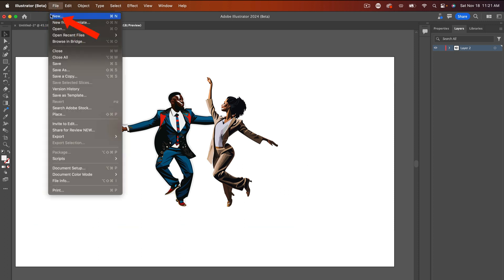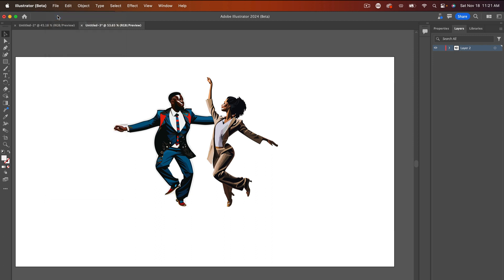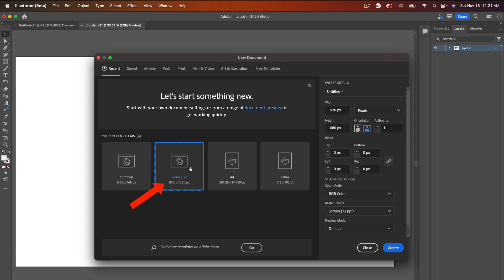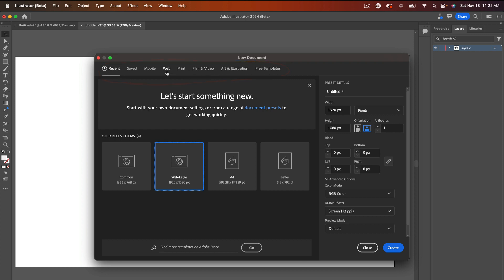So let's go up here to new. Hit that new. So I'm going to use my web large, which is 1920 by 1080. Some of us still using 720. It depends on what you're doing. Some 4K, but this is the one that I use. You notice at the top here, you got many selections. So if you're doing templates or art and illustration, film and video, you get to choose. We're choosing this particular one, which is really web and this is web large. So I'm going to create from web large.